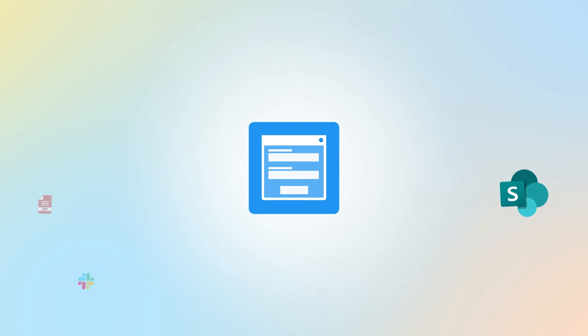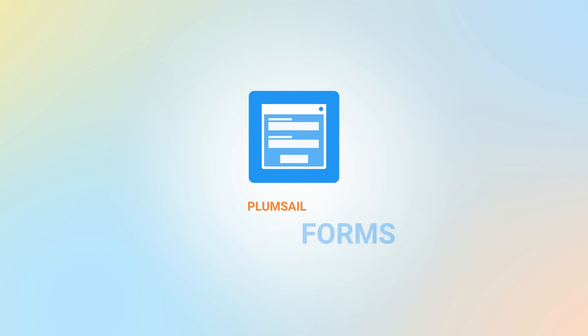All demonstrated examples are available in the template section of our website, plumsail.com. Get started with a free plan of Plumsail Forms.